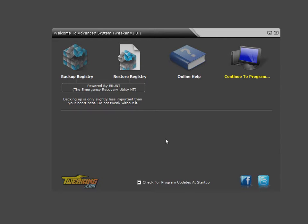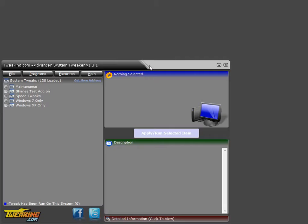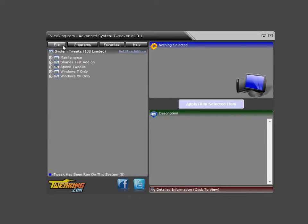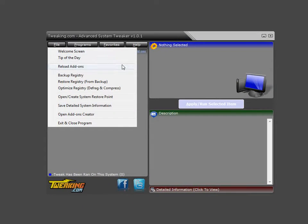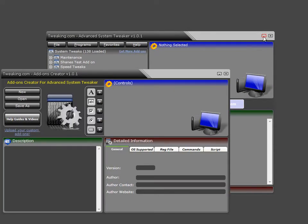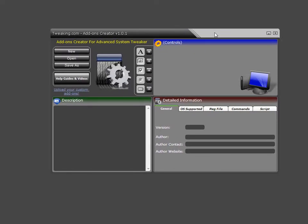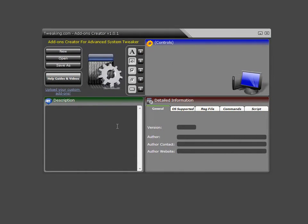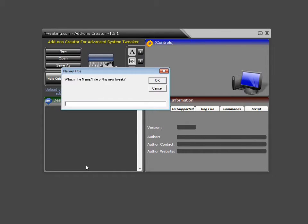So in this case, we'll go ahead and open up the Advanced System Tweaker, and underneath the file menu, we'll go ahead and open up the Add-ons Creator. Now with this open, we're going to go ahead and start a new test dummy add-on for the purpose of this video. So we'll click new.